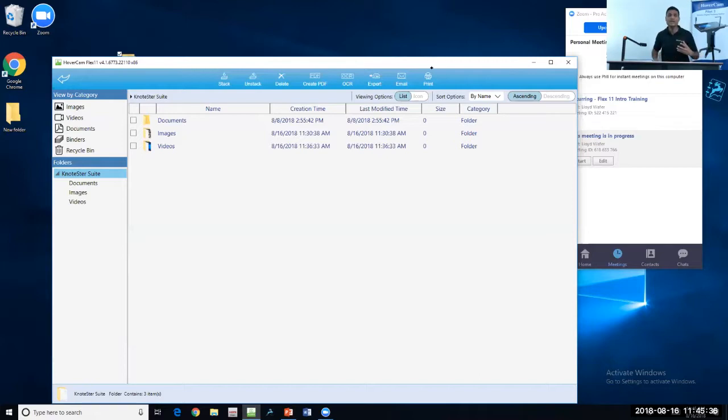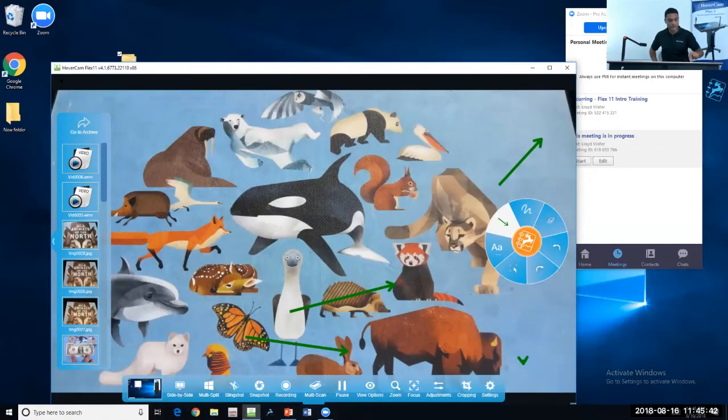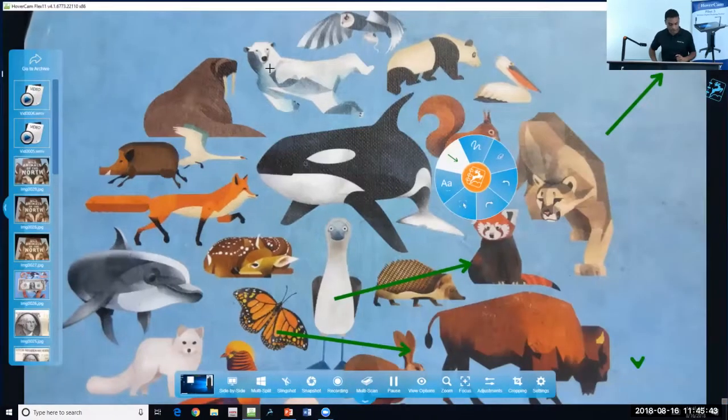When you're ready to return to your home screen, look for that blue arrow in the top left corner, and that will bring you back to your home screen.